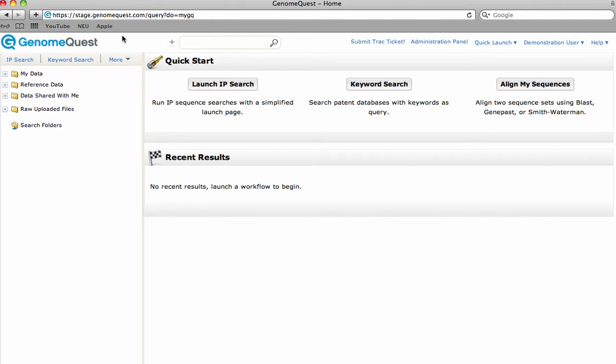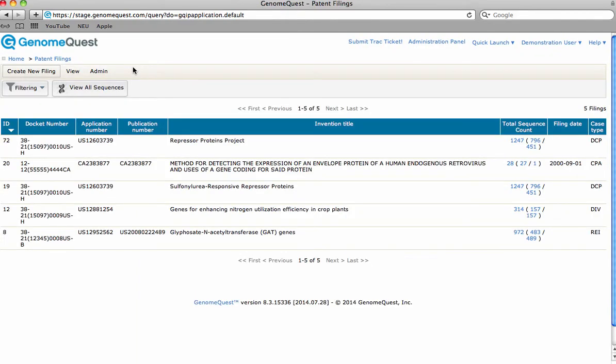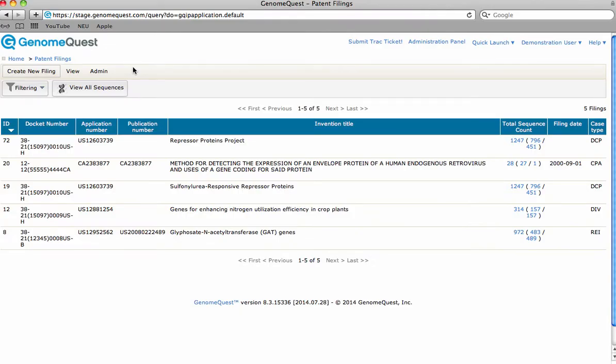Let's check out the system and major features. First, access our patent filings to view your projects. With the same familiar GenomeQuest view, you have the ability to search your IP sequences internally against corporate data and against GQPAT. To customize navigation, define columns through the View button, just like in GenomeQuest.